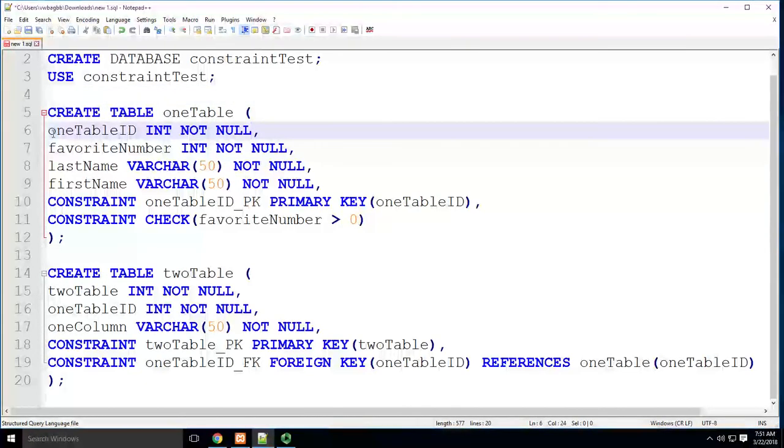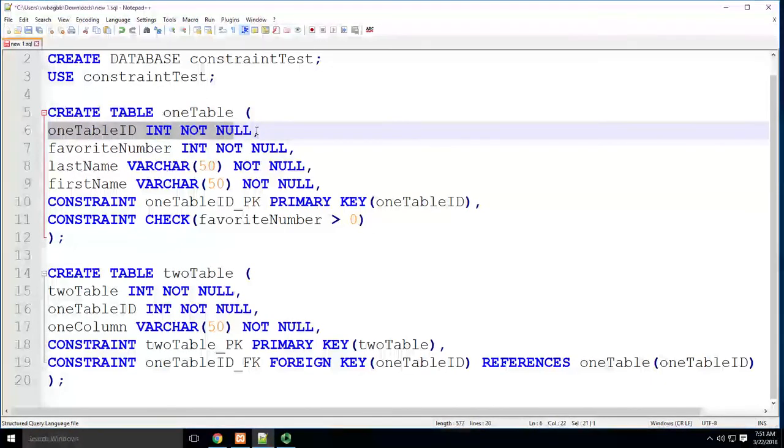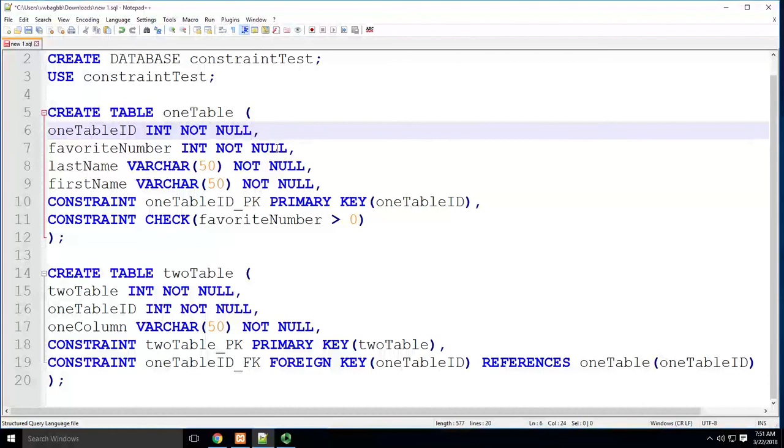So we pick whichever column we want to have auto increment. In this case, my primary key is one table ID, so it makes sense to have it auto increment.